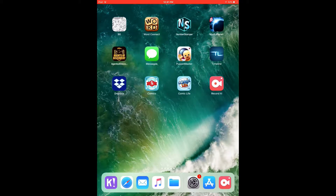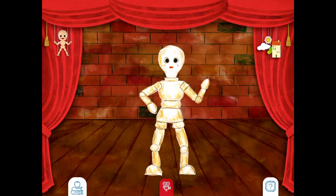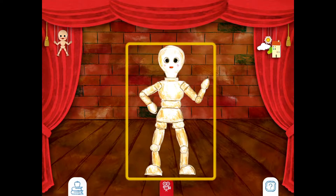Hey everybody! I want to show you how to get started to practice with Puppet Master, a new and fun app we're going to be using in class. The first thing you want to do is click on the Puppet Master icon. This part of Puppet Master is called your stage. On your stage you have a background and you have a puppet. This type of puppet is called a mannequin.